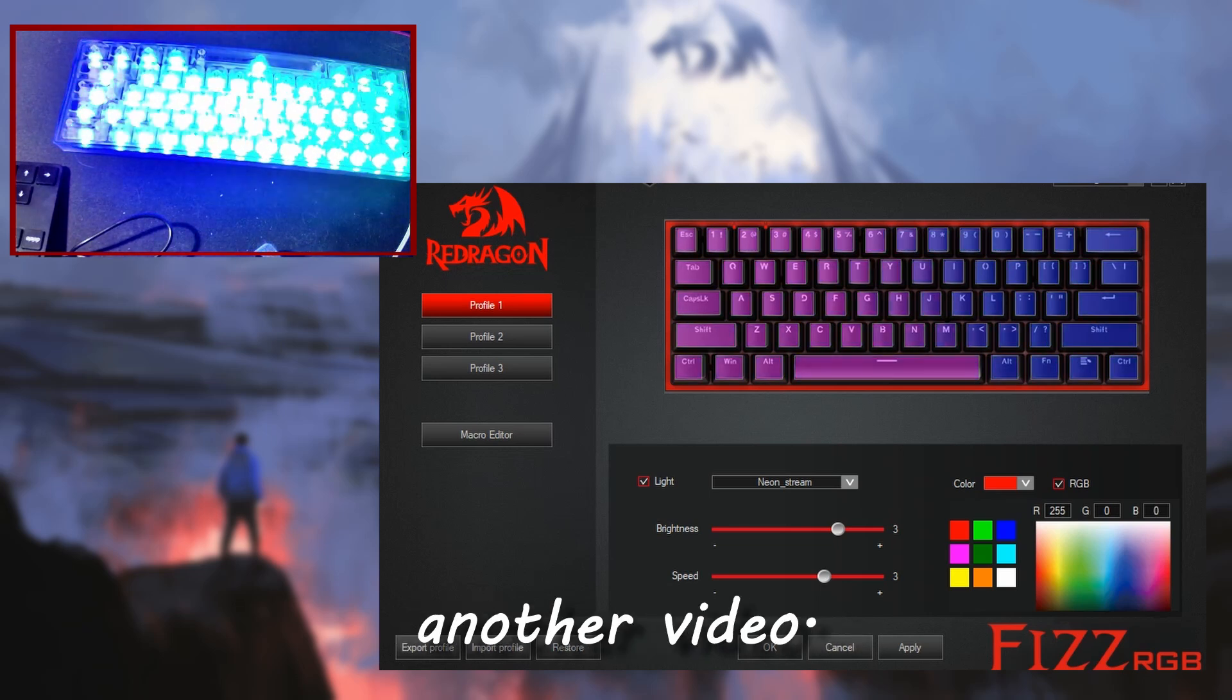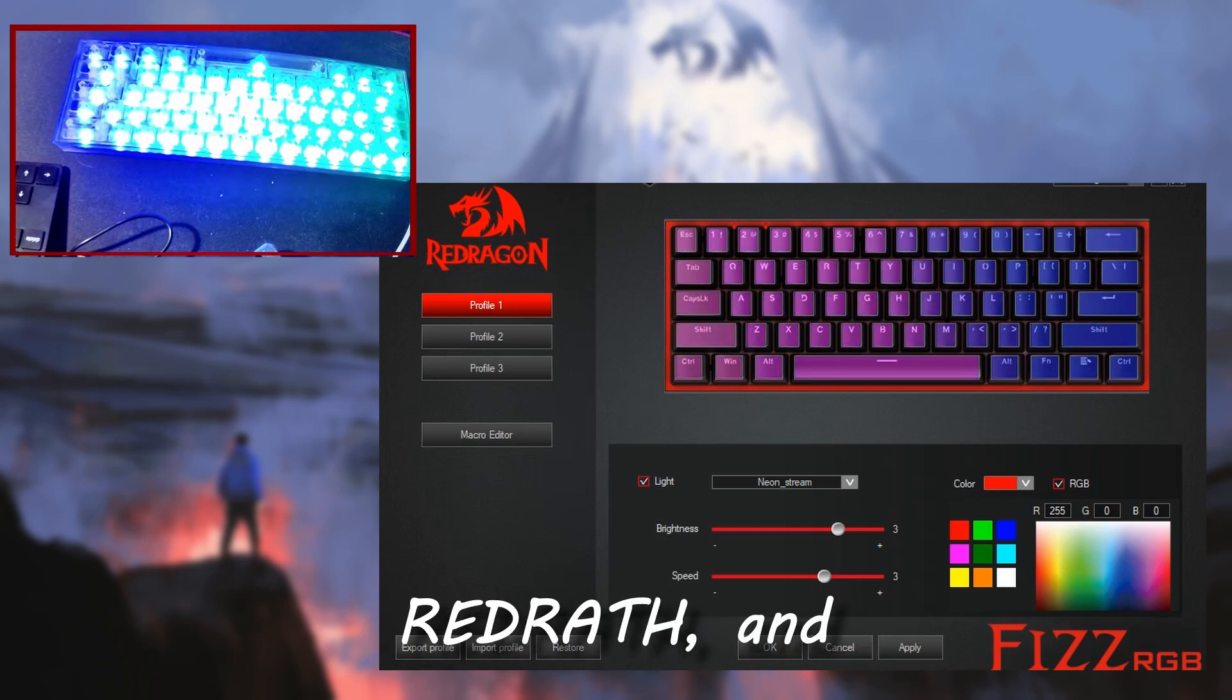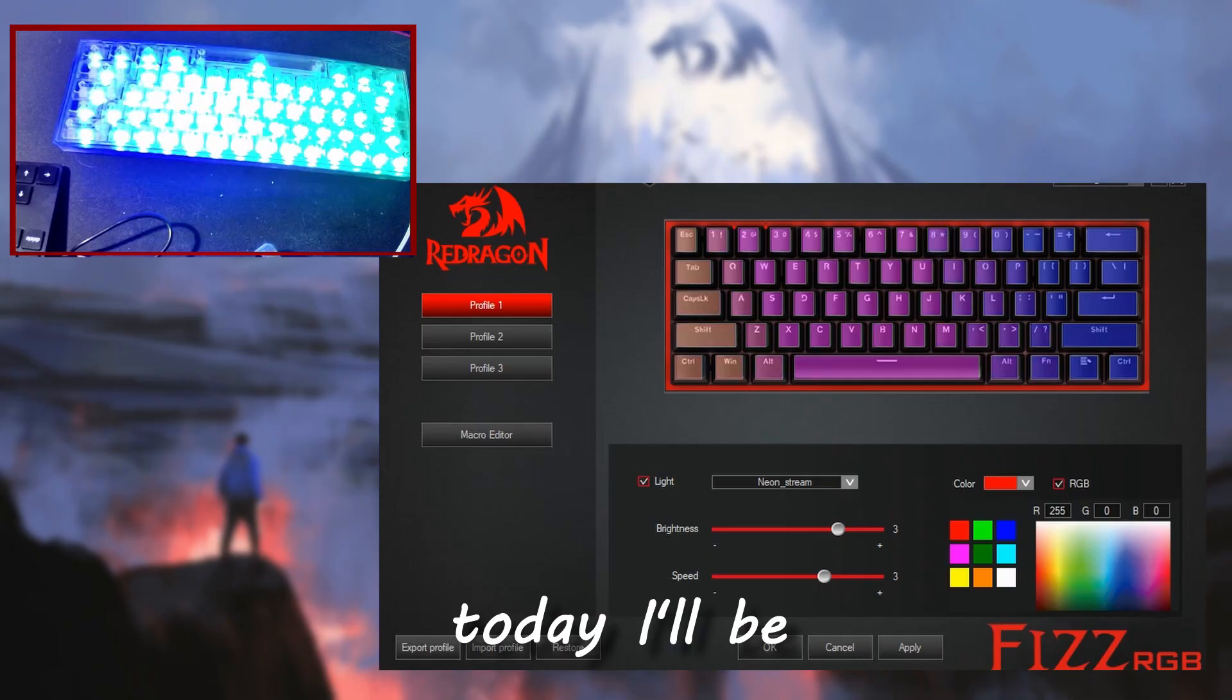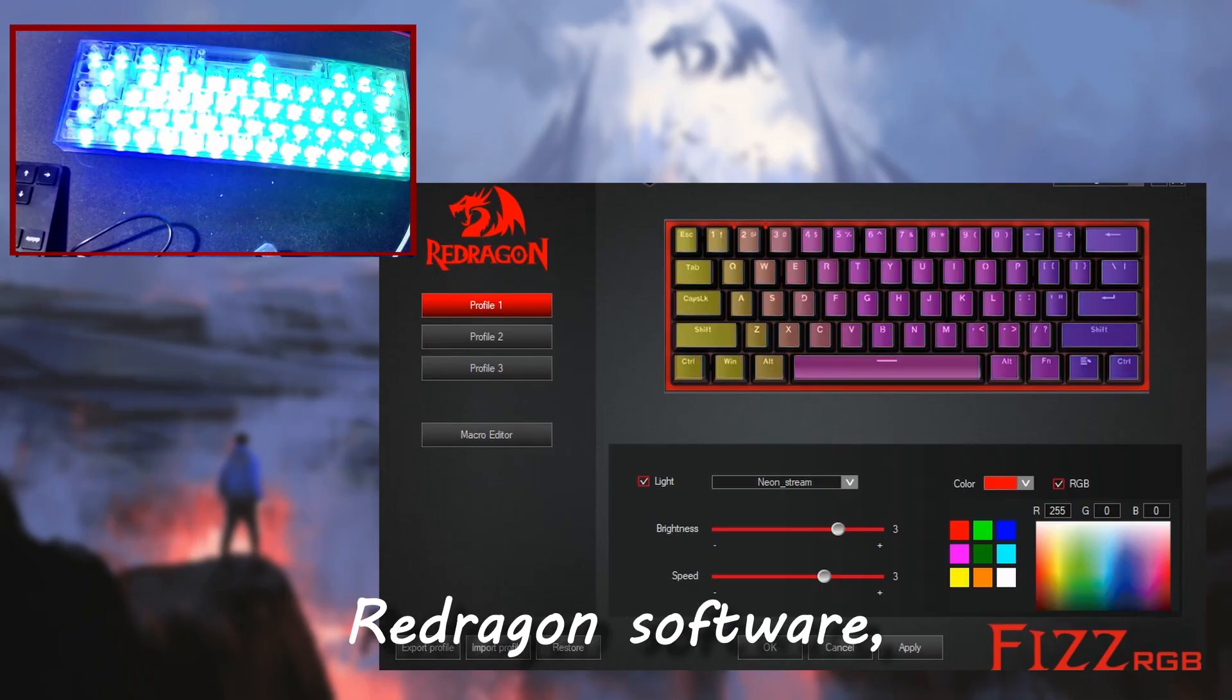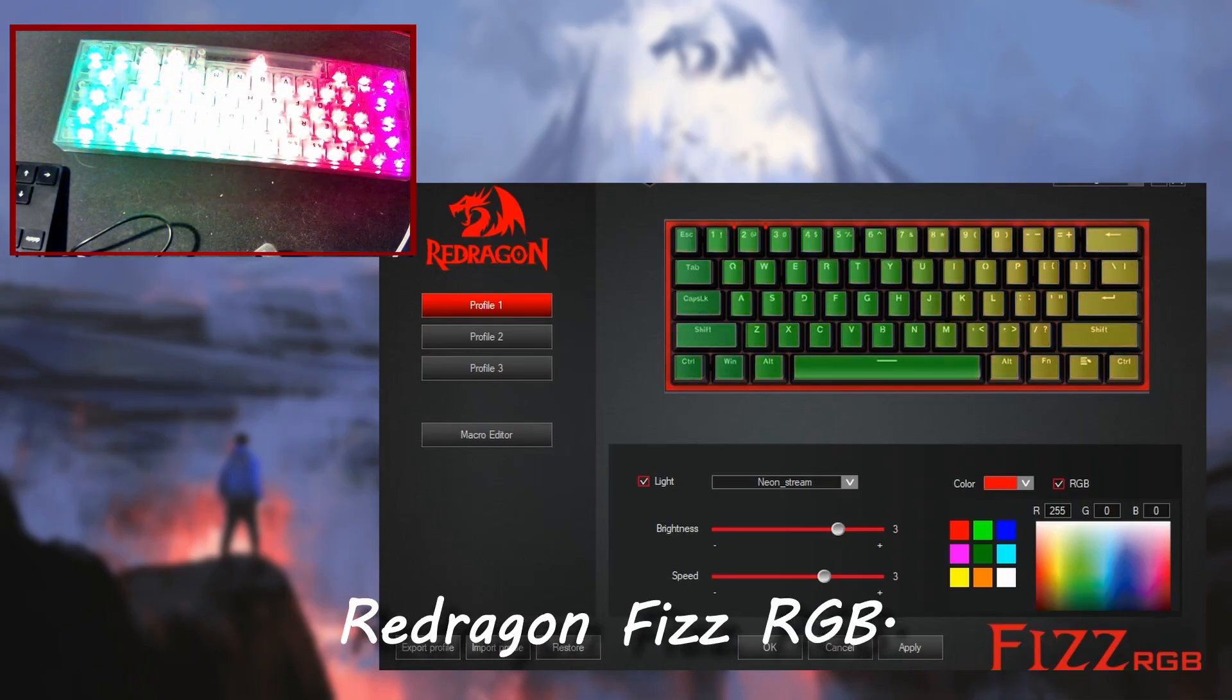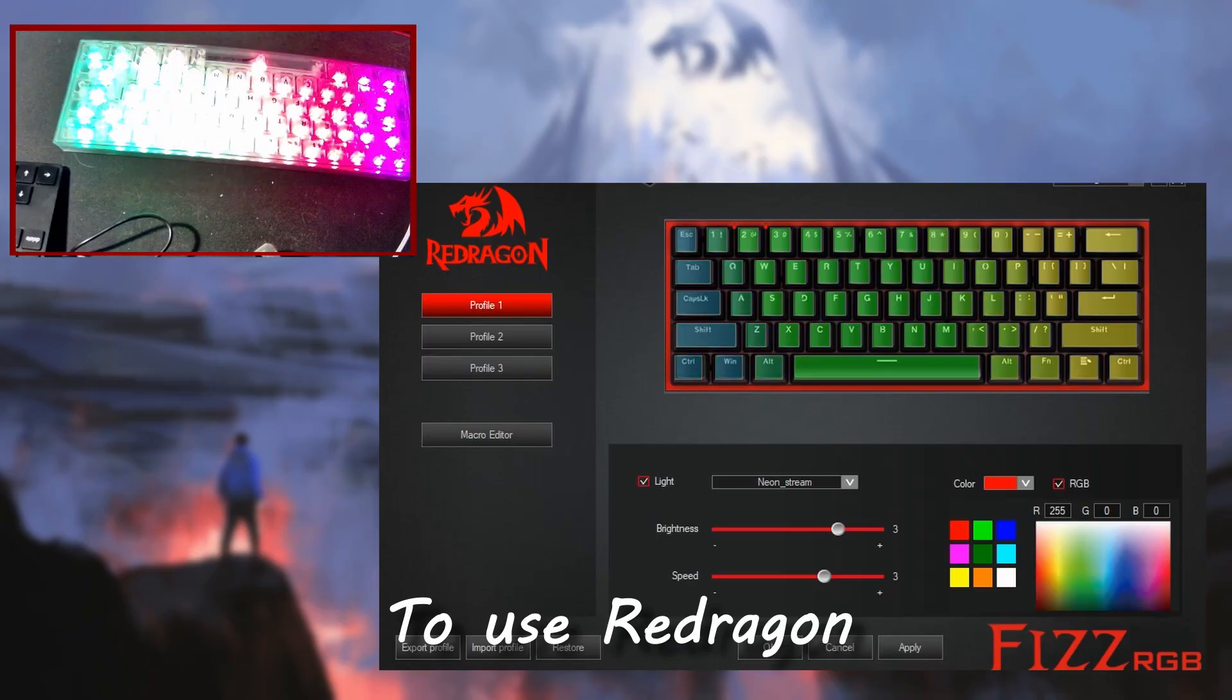Hello everyone, welcome back to another video. If you don't know who I am, I'm RedRath, and today I'll be walking you through how to use the RedDragon software, specifically for the RedDragon Fizz RGB.